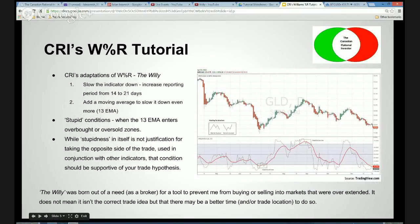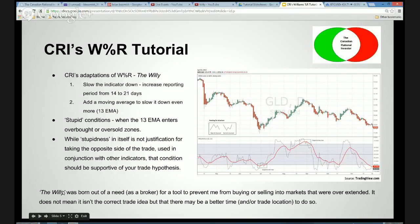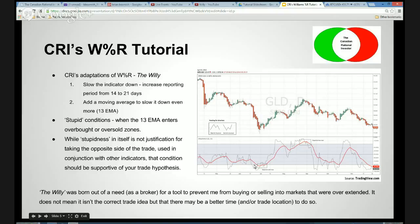This is an important slide — this is CRI's adaptation of the Williams Percentage R. The Willy was born out of a need as a broker for a tool to prevent me from buying or selling into markets that were overextended. This chart here — we're looking at the gold ETF — and here's an excellent example of how Willy basically kept you out of trouble. It doesn't mean the trade isn't correct, i.e., selling. It just means there probably is going to be a better time and a better trade location to do that transaction.